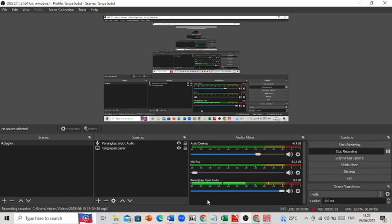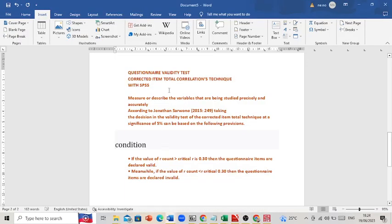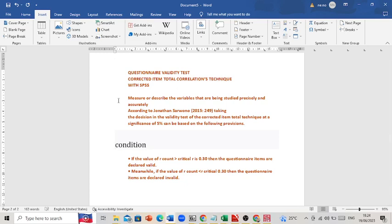Assalamualaikum warahmatullahi wabarakatuh. In today's video, I will show you how to do a validity test with the corrected item total correlation technique using SPSS. This validity test is important for researchers because it measures and describes the variables being studied precisely and accurately.